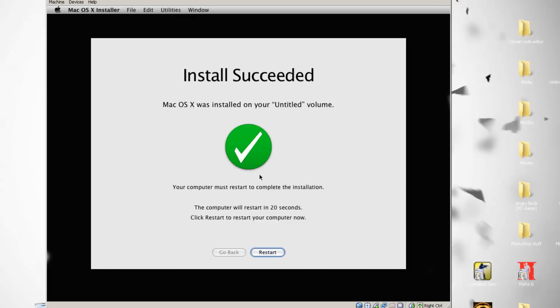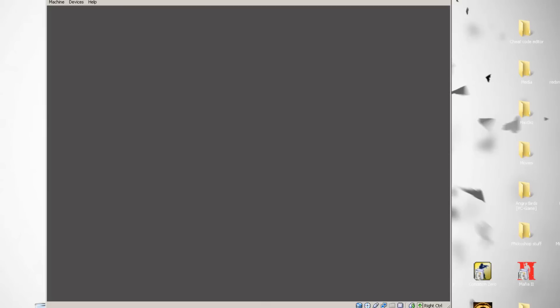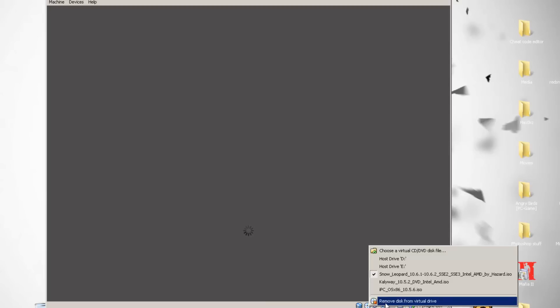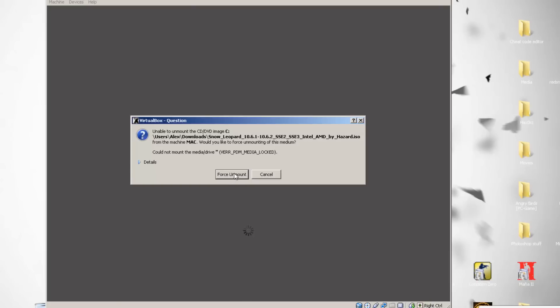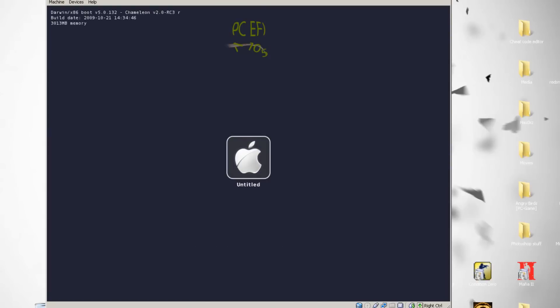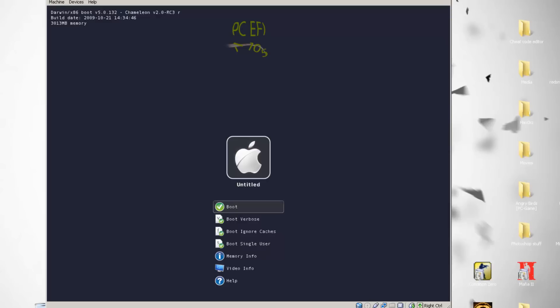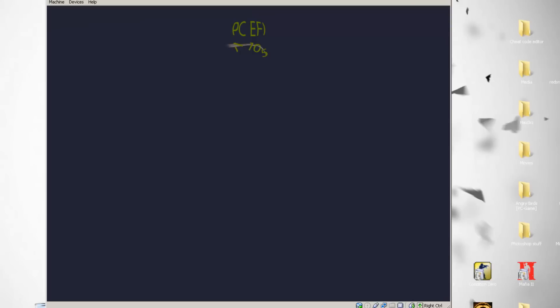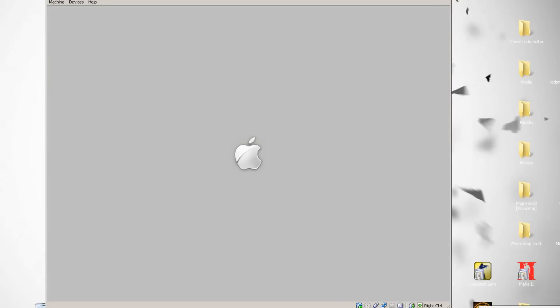When you're done installing, you'll see a screen asking to restart — click Restart. While it's rebooting, click on the disk icon in the VirtualBox window, right-click it, and choose Force Unmount to remove the ISO. You'll then see a boot screen — press the down arrow, select Boot, and press Enter. Wait a moment and you'll see it start booting.